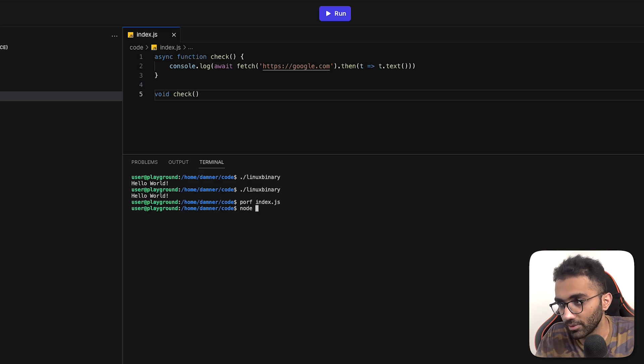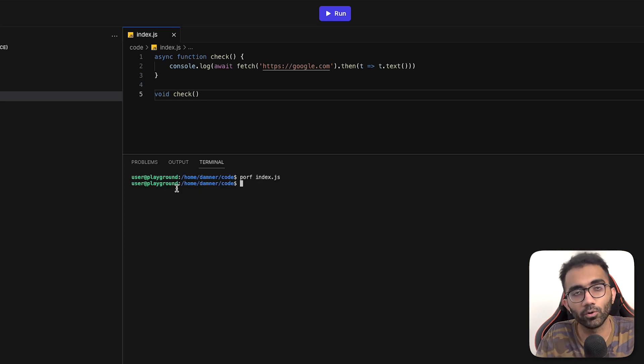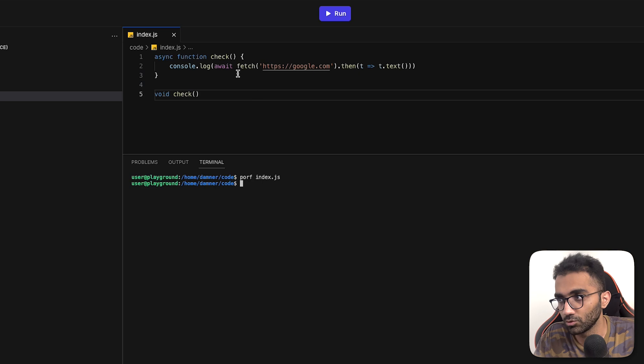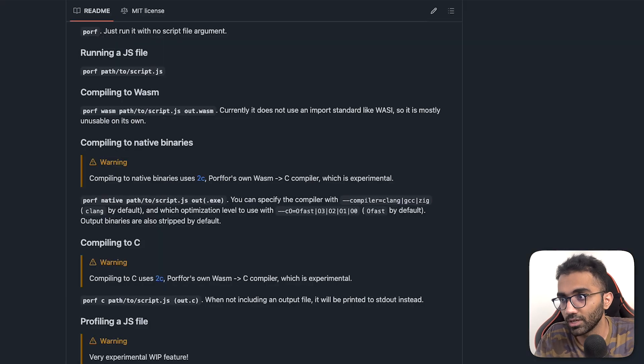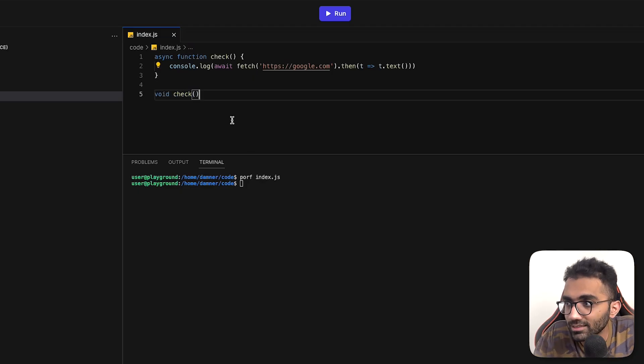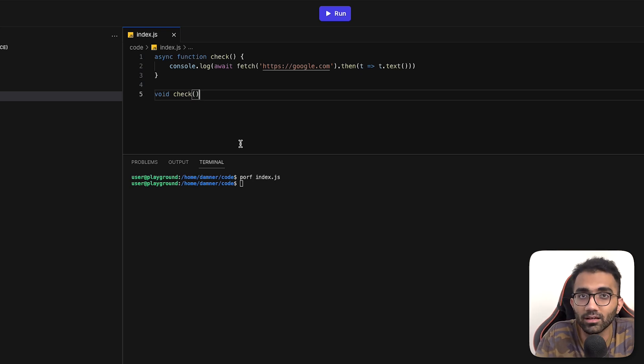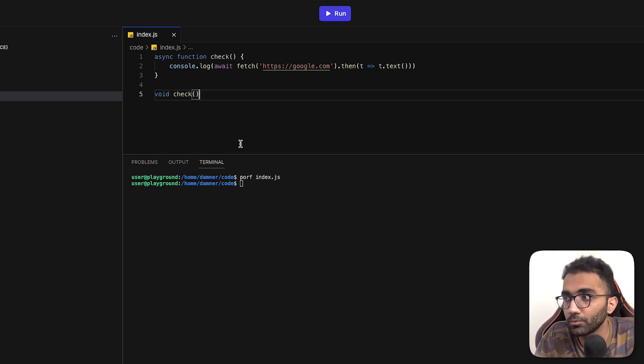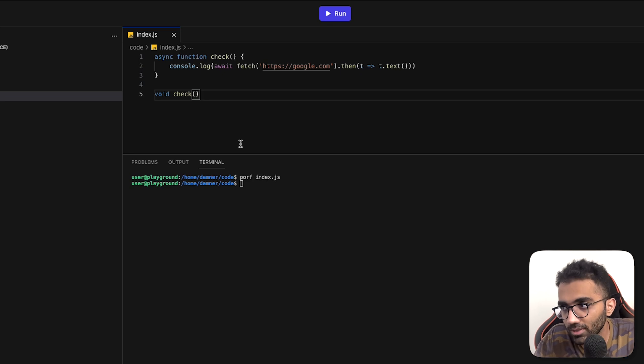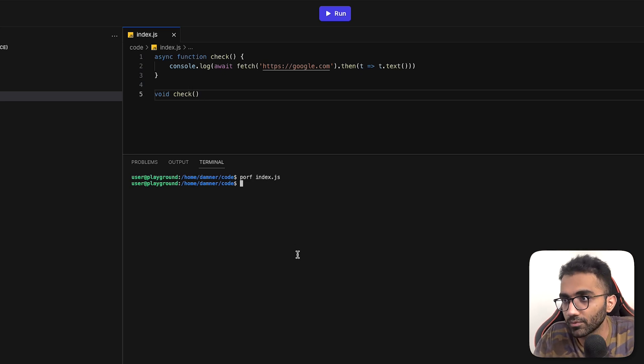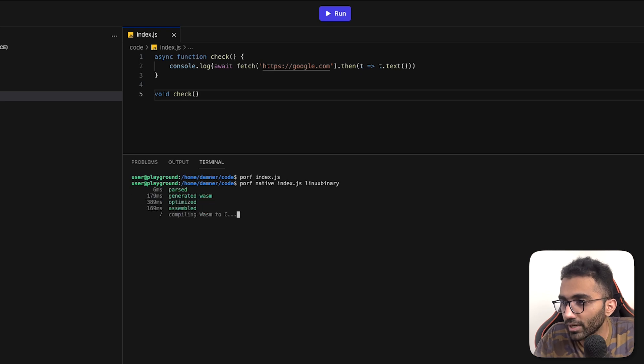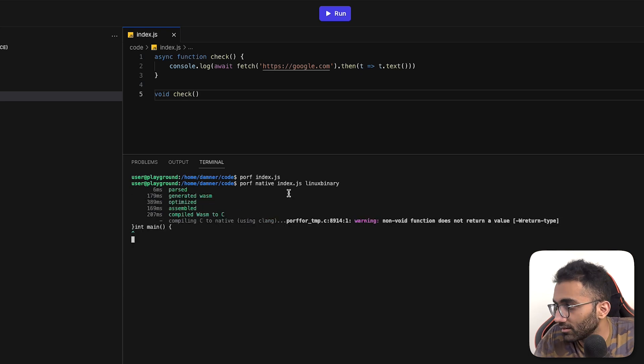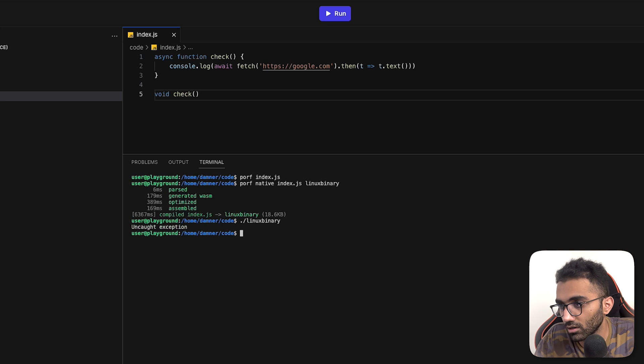Yeah, I don't think it's implemented because porf is not even showing any output. So I'm assuming that fetch or things like these are not implemented yet. But if it can do something like this at some point, this can be a really cool way for you to just write simple scripts in JavaScript and then run them natively, how you would probably run a C or C++ file. And if I try to compile this, it does compile, but again, I'm pretty sure it won't run. So it says uncaught exception.